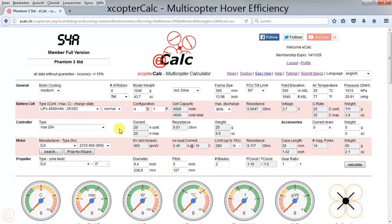Good hover efficiency has two main drivers. First, the all-up weight. Second, the total disc area. The total disc area is the area of all propellers you have.